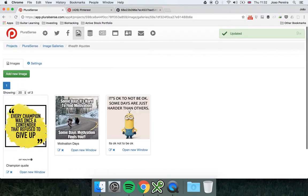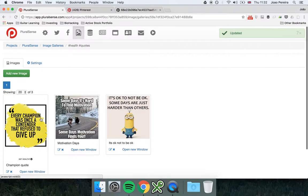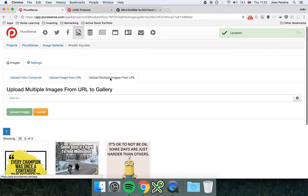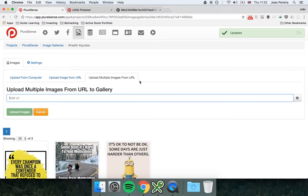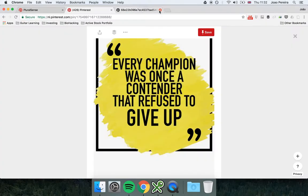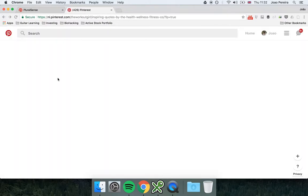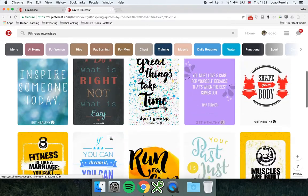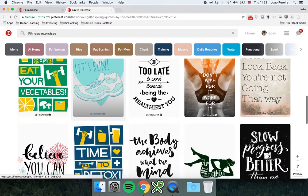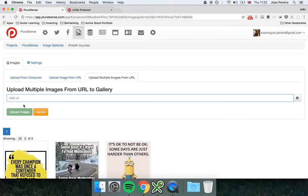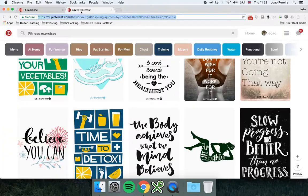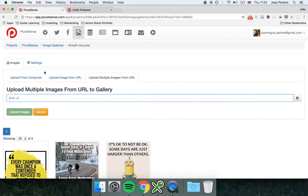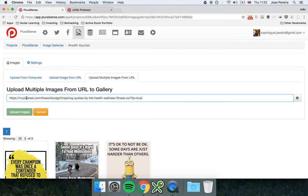To this gallery. And another way is to have multiple images from a URL. So let's say I can take for example this Pinterest search page that we found here and as you can see there's multiple images here. And so if I copy the URL where I found these images and I add it here and I can